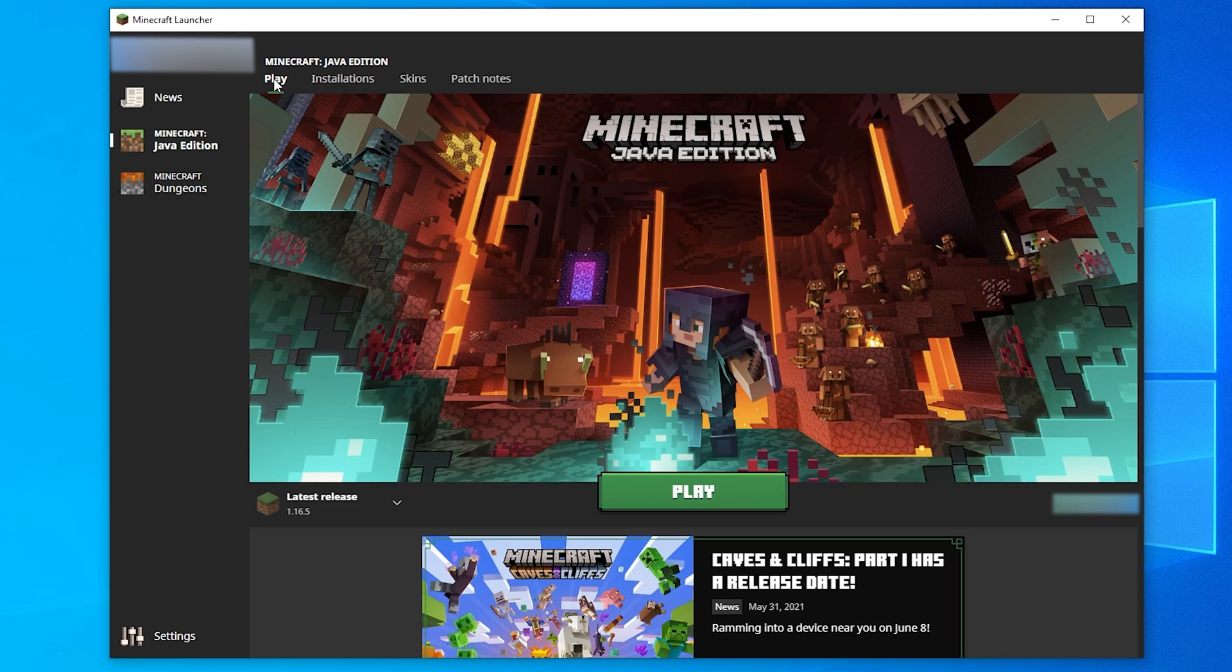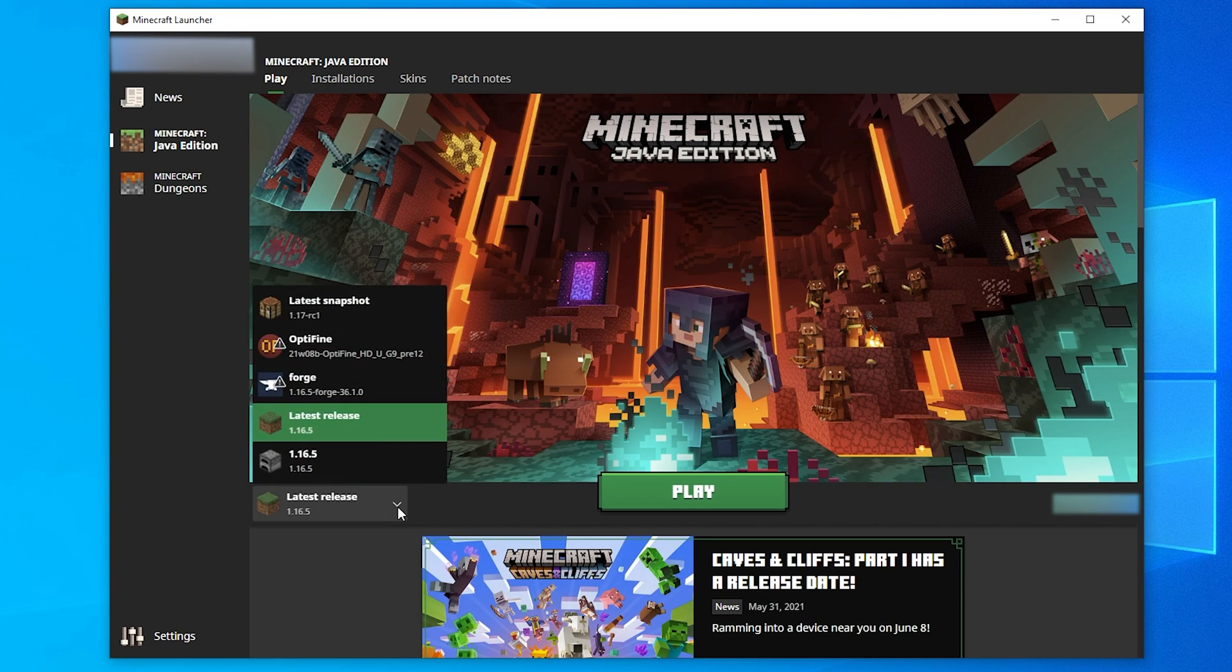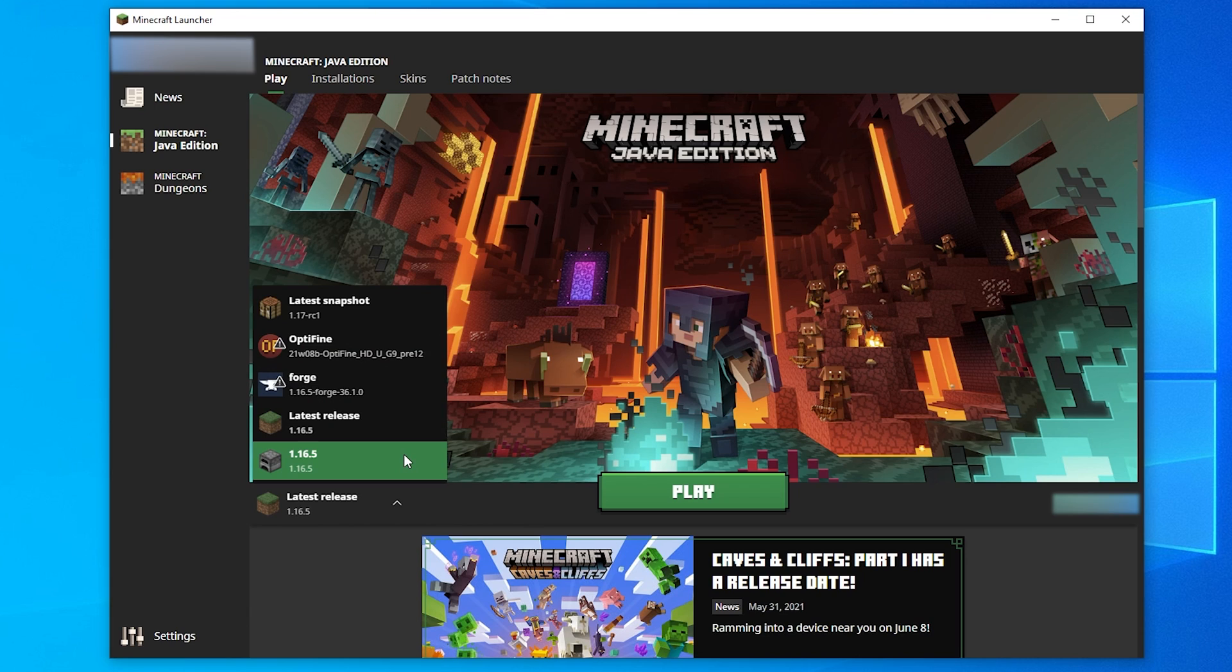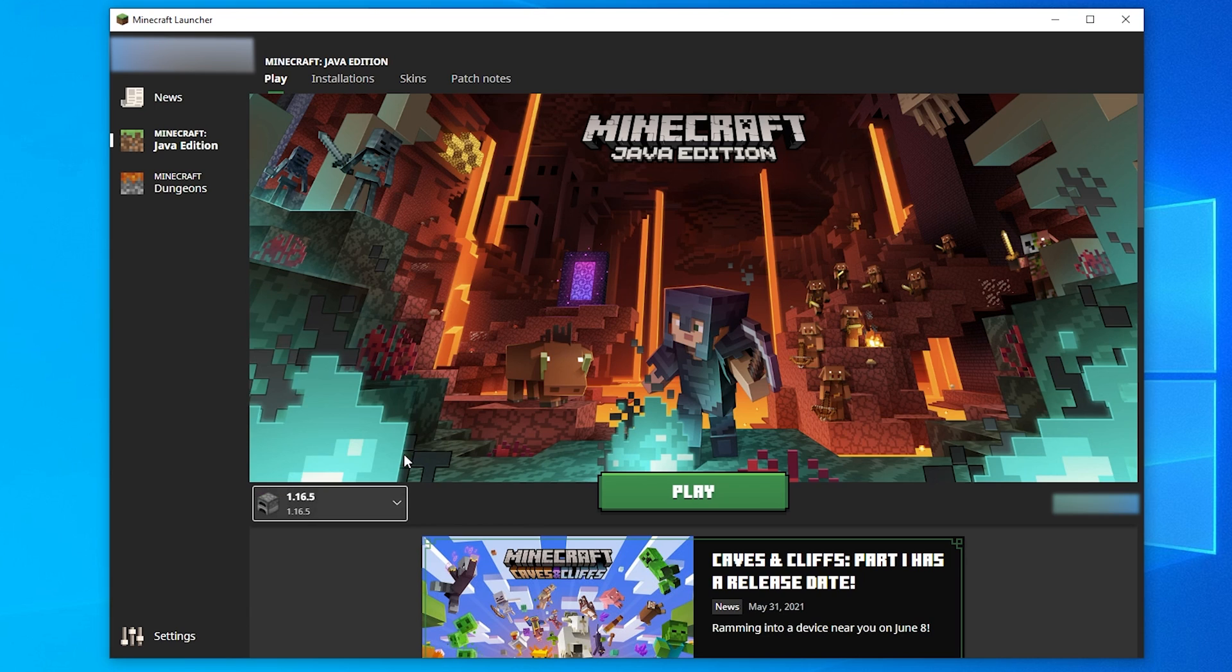Head back to the Play tab at the top of the launcher, then on the left of the green Play button at the bottom, select your new profile from the drop down menu. Then click Play!